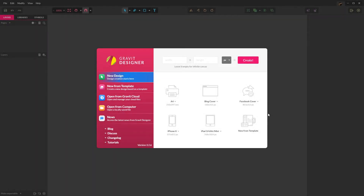Hello everyone, welcome to Let's Gravit episode number 2. Let's Gravit is a series where I showcase the creation of vector art using Gravit Designer, a free, cross-platform, and fully featured vector design application. I will include a link to their website below for more information. Today the subject will be dogs. Please feel free to pause the video as needed to follow along and ask any questions in the comments below. Thank you for watching and let's get started.